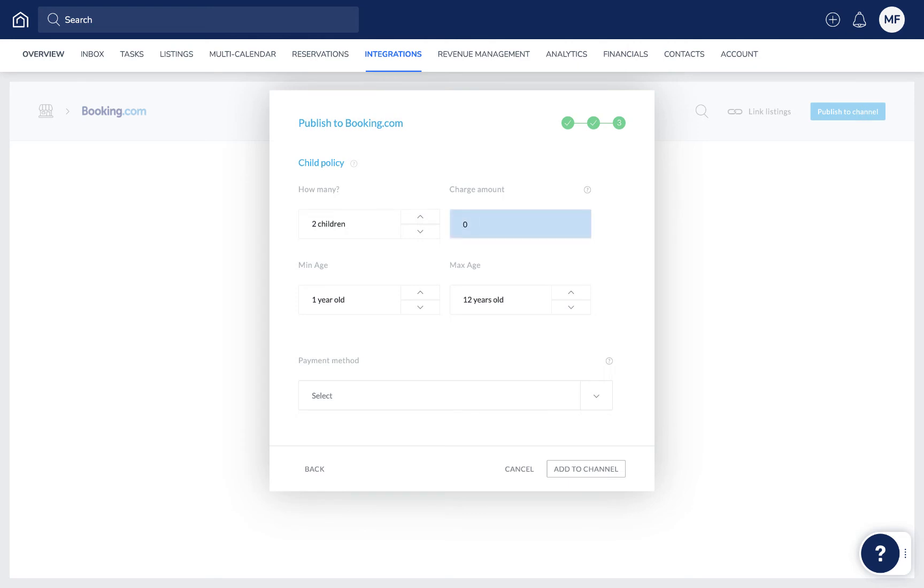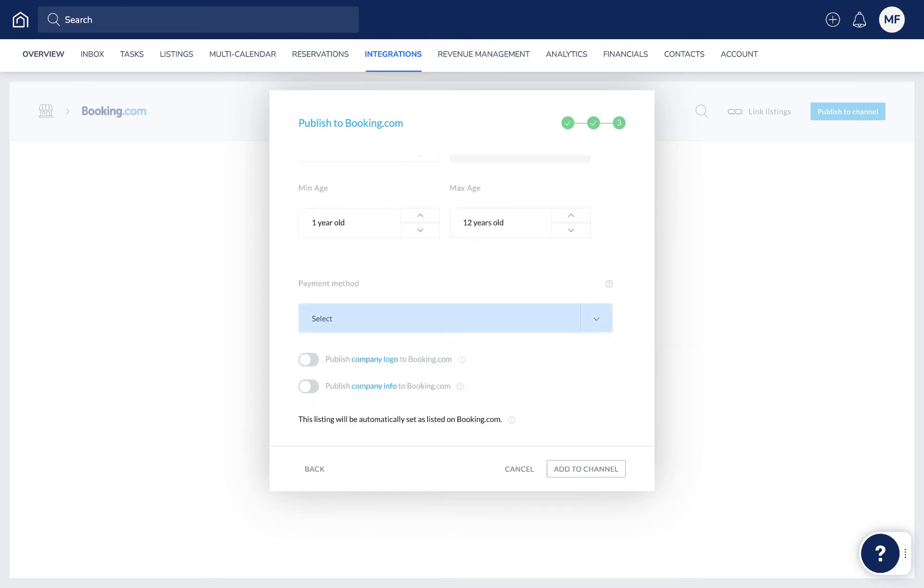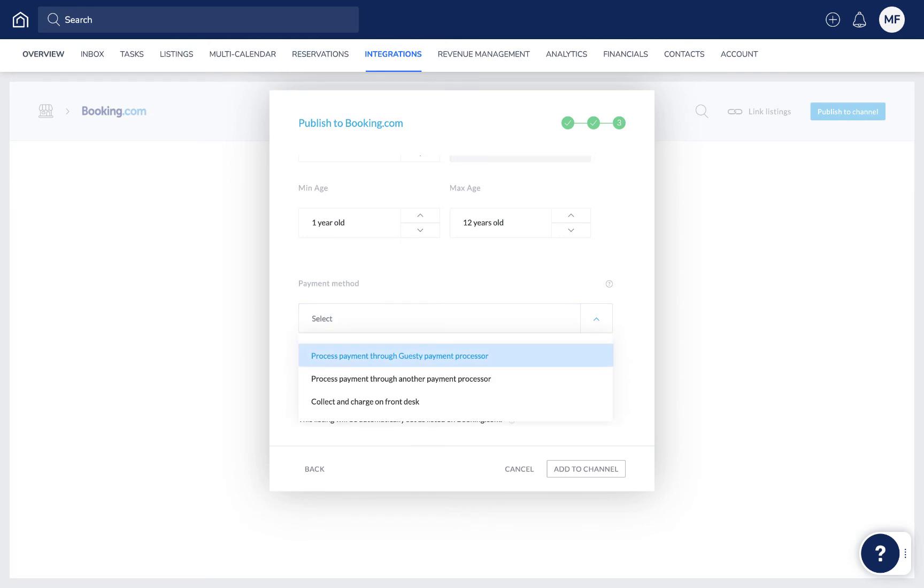Now choose a payment method. Choose from processing all payments via Guesty's payment processor, in which Booking.com will collect the guest's credit card details and send them to Guesty.